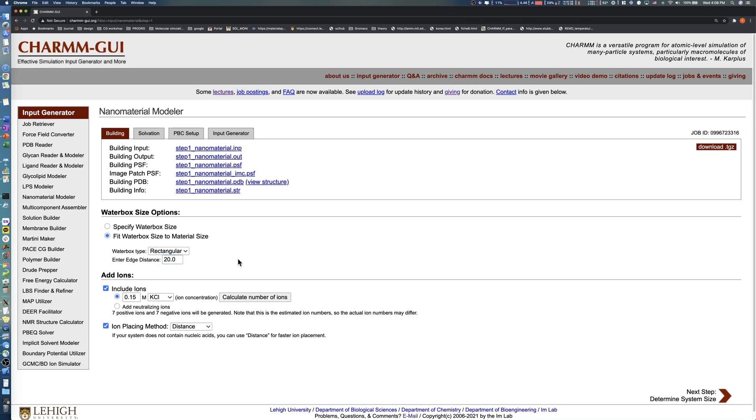In the add ions section, select add neutralizing ions. Note that you must recalculate the number of ions after making any change. After clicking the calculate number of ions button, click the next button to proceed.